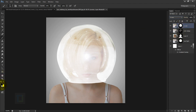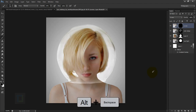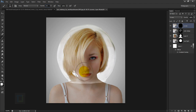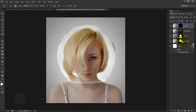Activate the layer mask of the Screen layer, make sure foreground is black, then press Alt+Backspace. Change color to white and with your Brush Tool at 30% opacity and a larger brush, bring back some details. Hold Ctrl and click on the Hard Light ball layer mask to get the selection, then paint some details back.